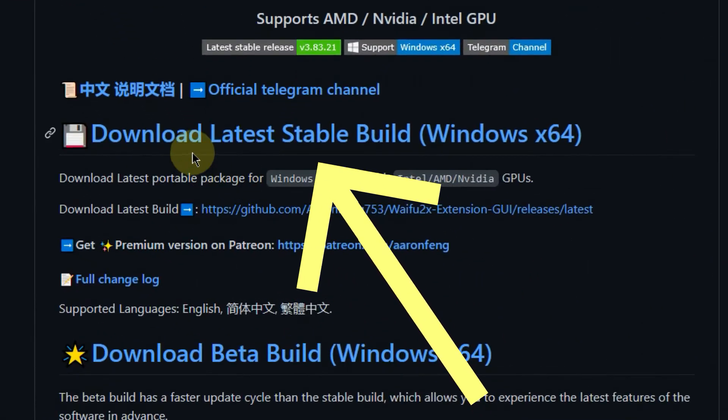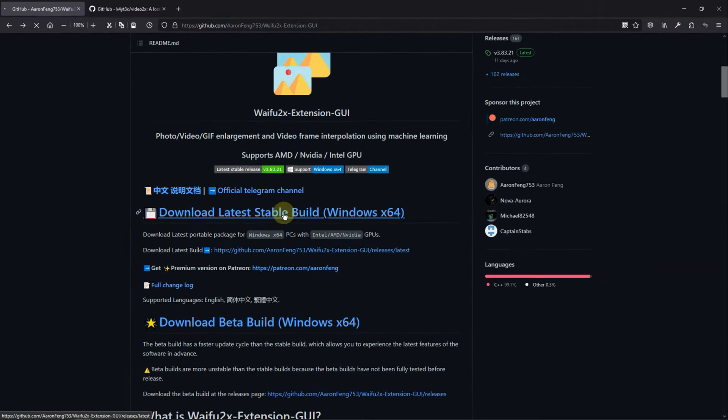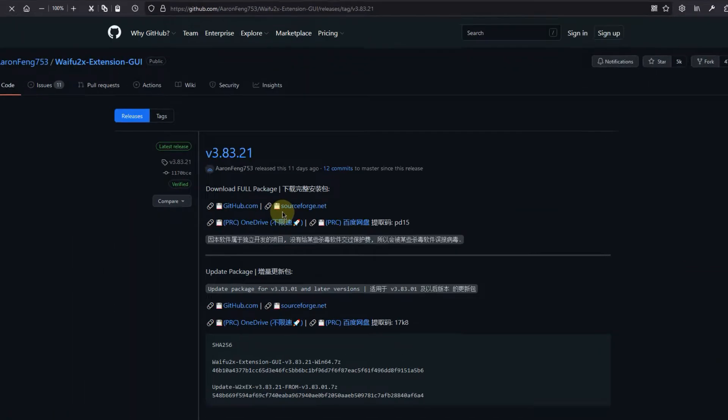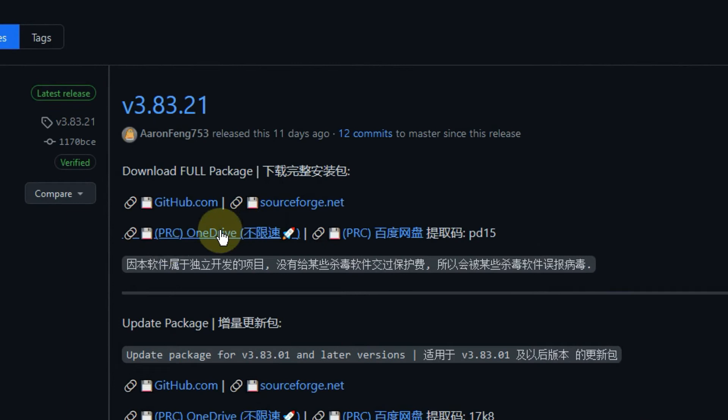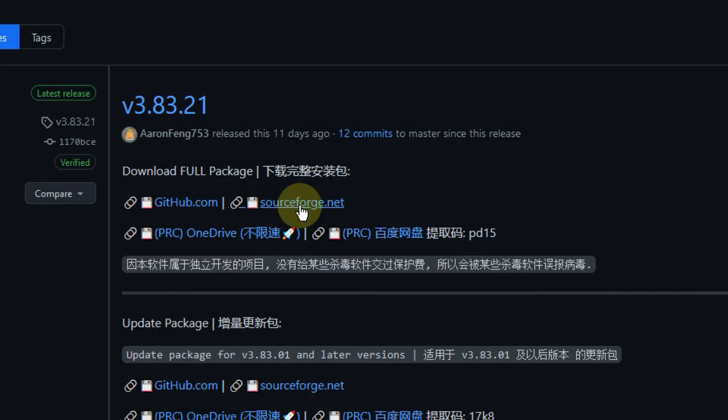Let's go and download the latest version here. You can download from GitHub, SourceForge, or OneDrive. The author recommends OneDrive because it is faster.